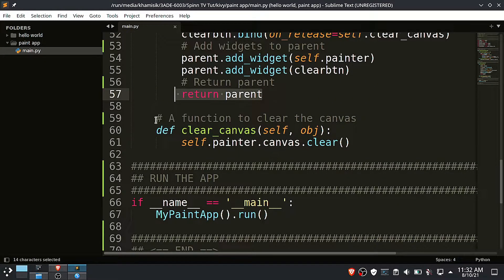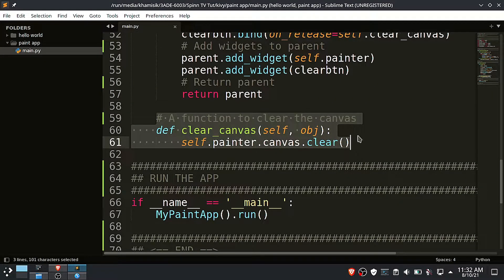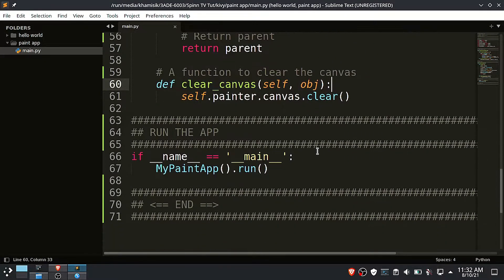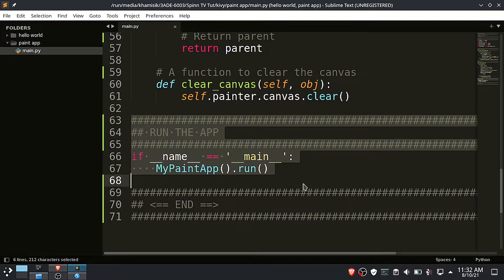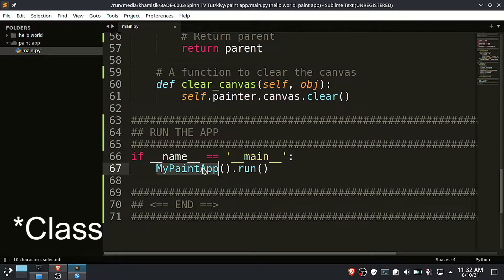Now the build function should return the parent widget. Under the build function we have the clear canvas function. Then finally we have to run our app by calling the main function.